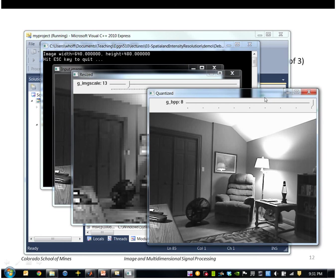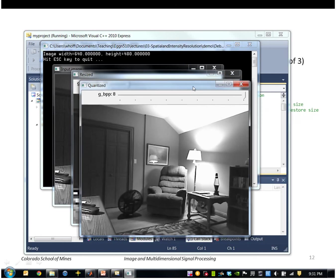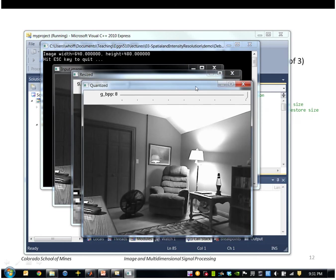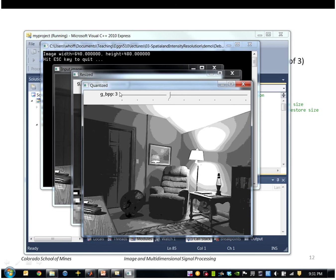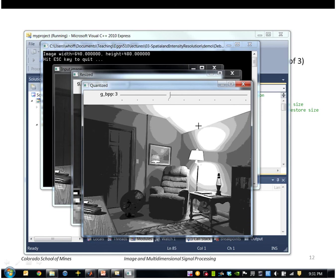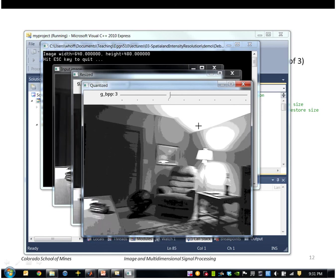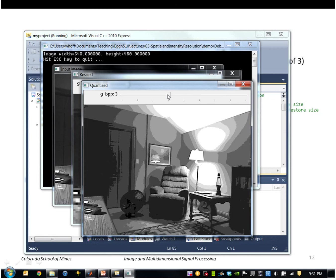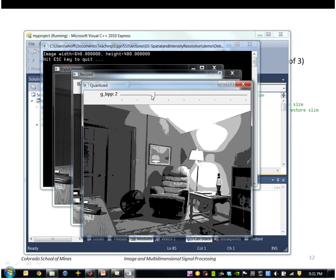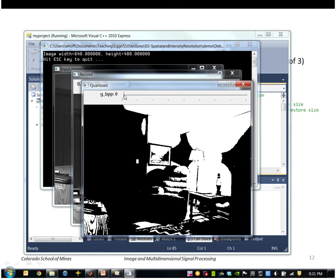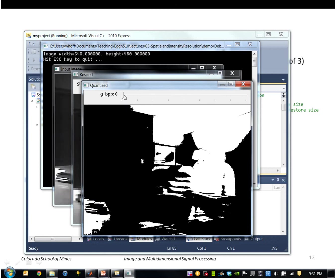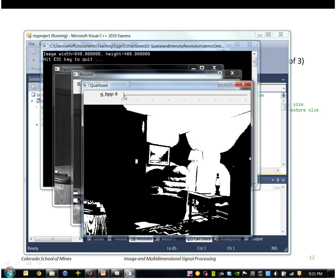This one shows the effect of the grayscale resolution starting from 8 bits per pixel, shrinking that down. This would be three bits per pixel, two, and then finally one. So this is effectively a binary image.